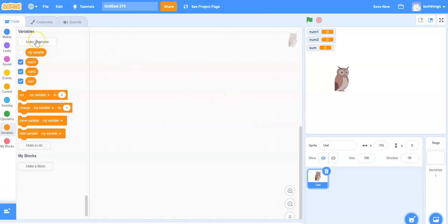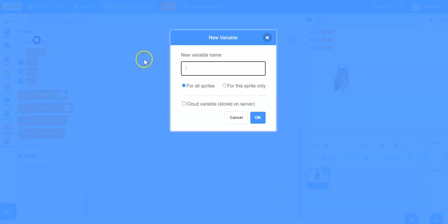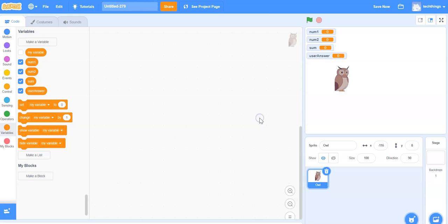Let's make one more variable. Under variables make a variable and call this user answer. Sometimes you might not know all of the variables you will be using, especially when you're first starting out with programming, so you can always add these later. I've got a variable called user answer now and I select okay. I'm ready to add my code now.